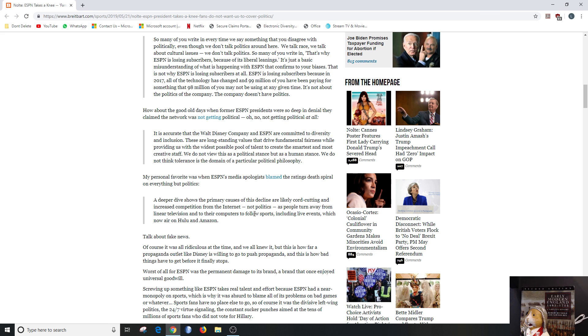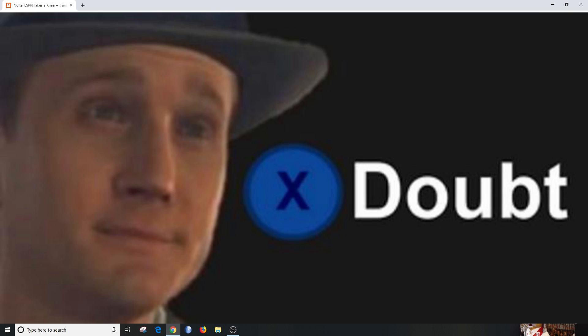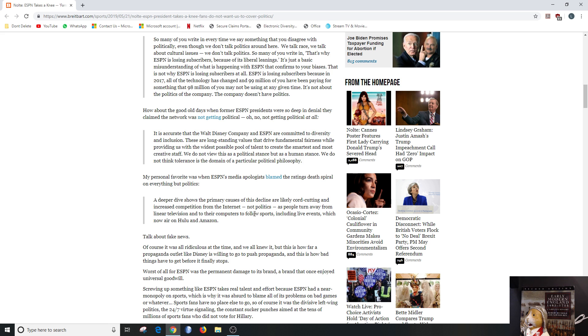Only if you are Orange Man Bad, left-leaning ideologue, apparently. We view this as a political stance, but it's a human stance. Uh-huh. We do not think tolerance is a domain of political philosophy. Uh-huh. My personal favorite was when ESPN media apologists blamed the ratings death spiral on everything but politics.